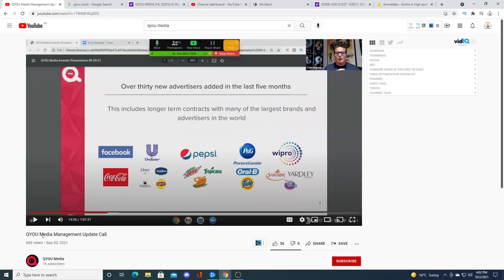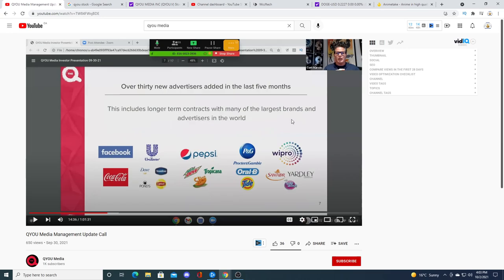Kurt came out with a management update call. And he mentioned that they managed to get Facebook and Coke onto their platform or onto their long-term contract. Which is a big win. That's a huge win. They have some of the biggest companies in the world. Amazon is not on here. Did they lose Amazon? There's Facebook, Pepsi, Procter & Gamble, which is a huge company. Unilever, kind of huge. So anyways, I'll play the video. And then I'll talk more about the company afterwards.